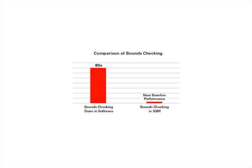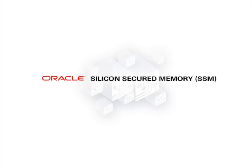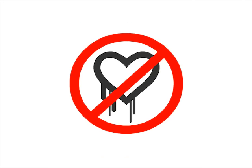Bounds checking is a method of detecting memory violations in software and is a feature of many compilers, but the performance impact can be up to 80 times slower when compared to SSM, which has near zero overhead. We've demonstrated the value of SSM to secure your data and to do it in near real time.